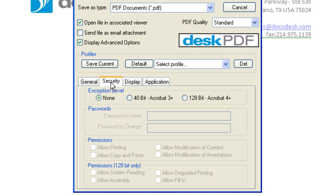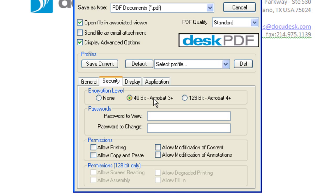The Security tab lets you set the encryption level to 40-bit or 128-bit security. At the 40-bit level, you can choose a password to view and enter a password to change the PDF.